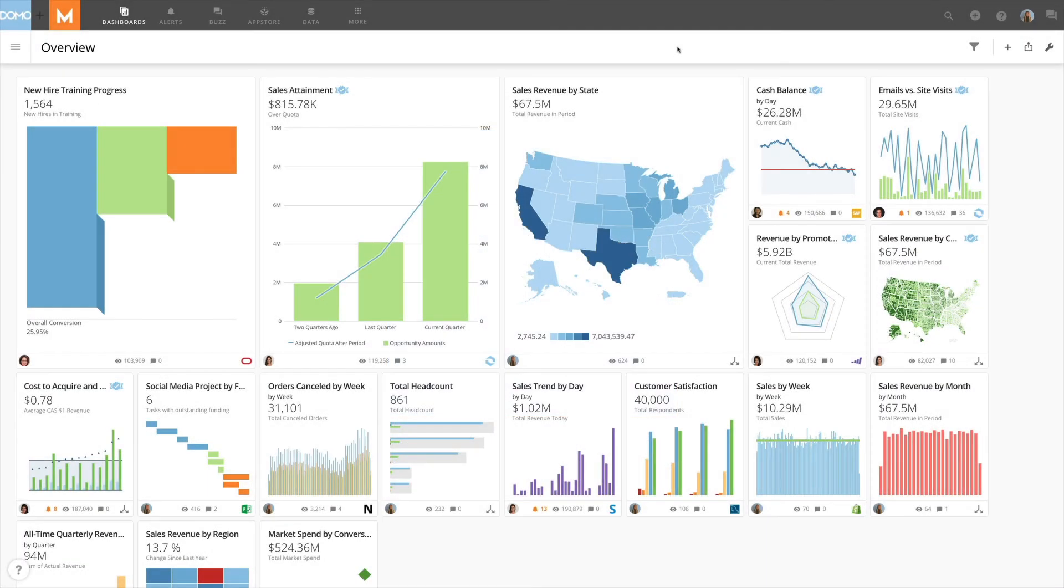We are excited to show you the functionality of the new customer portal. This customer portal gives you the ability to monitor, create and update cases with the Domo support team.